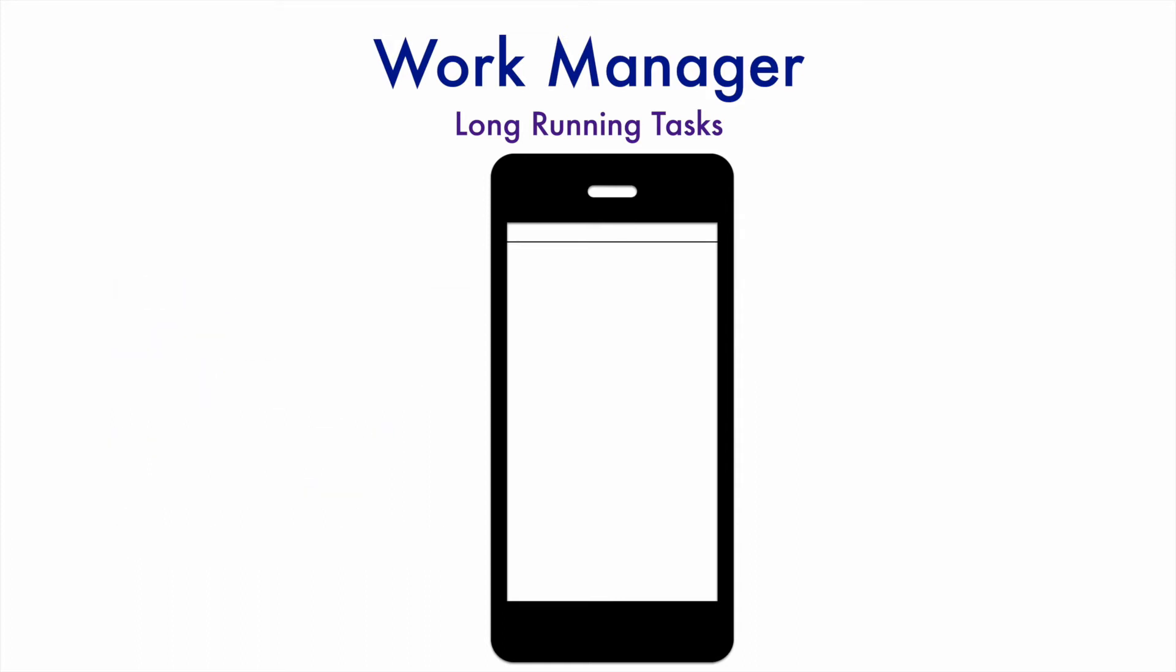So during that time, you have to show a notification to indicate that something is happening in the background so that the user is aware that there is a resource being occupied by the OS or the platform. And then once the background task is done, it could be anything. It could be downloading of a file or it could be syncing certain values with the backend servers, anything for that matter.